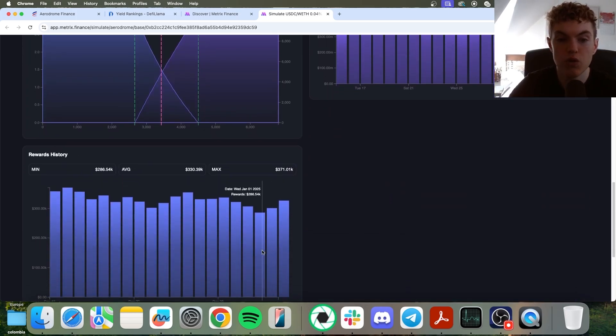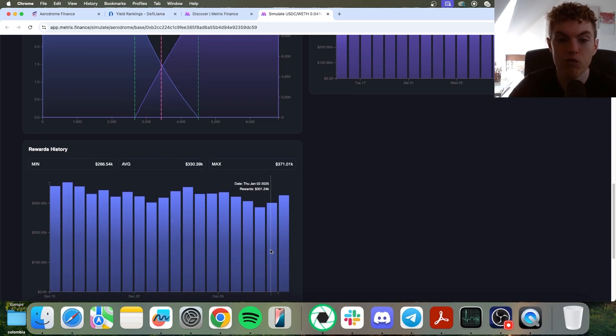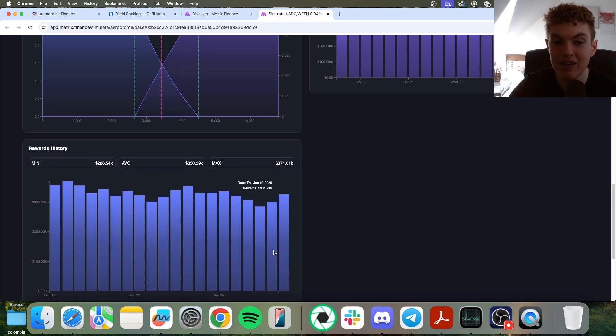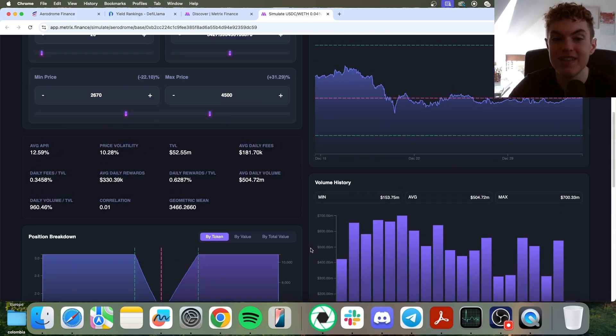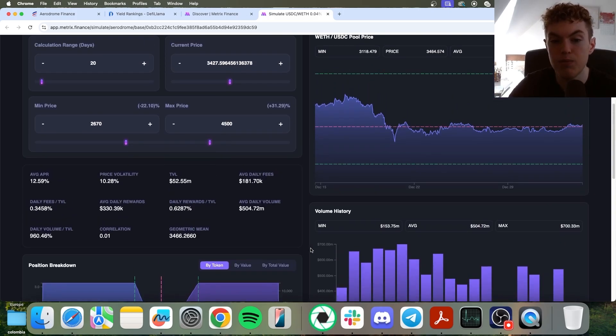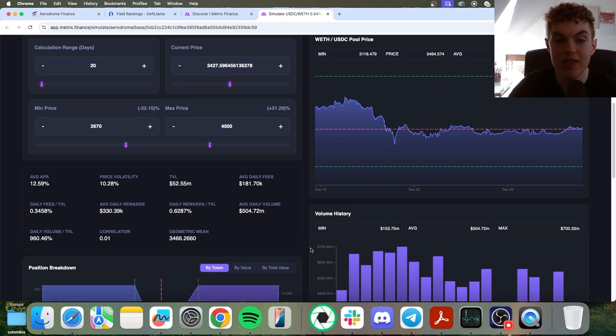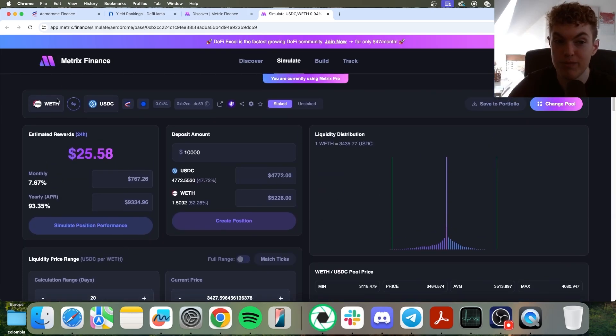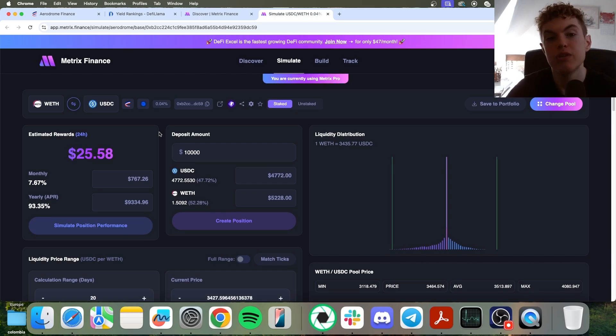So look at the rewards per day being paid out. This is very high, over $300,000 just on January 3rd and January 2nd too. So as you can see, this means that there is a lot of volume in the pool in terms of rewards being paid out. So that is a big green flag. And of course, the pool is not correlated. It has a 1% correlation since it is a crypto to stablecoin position.